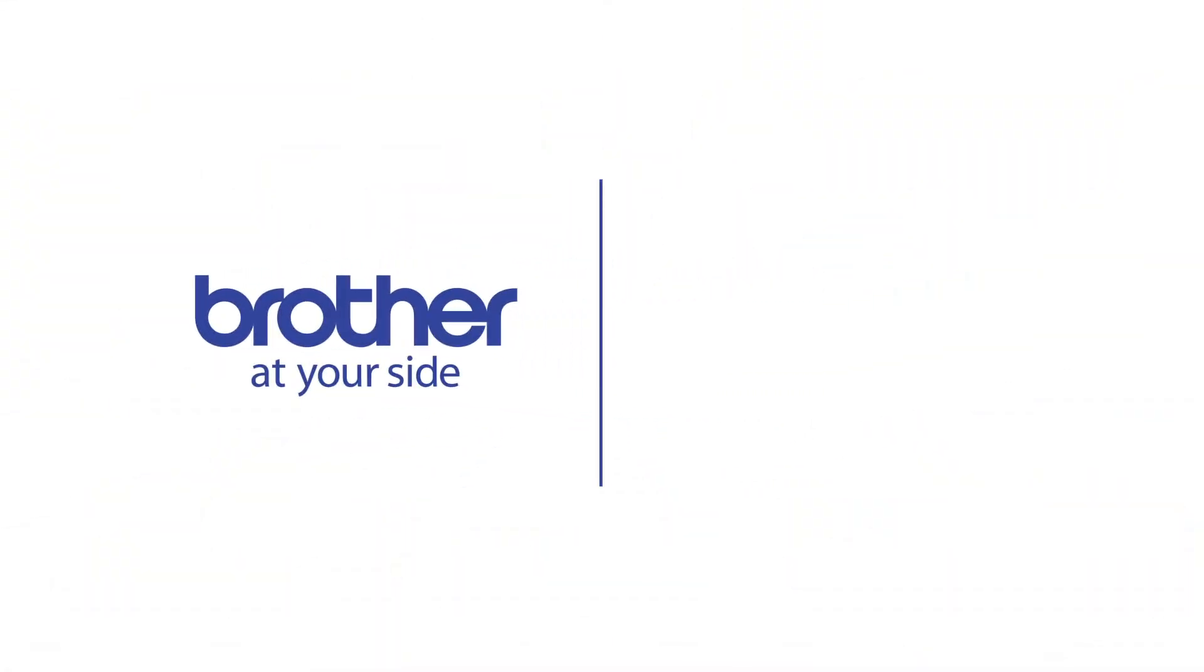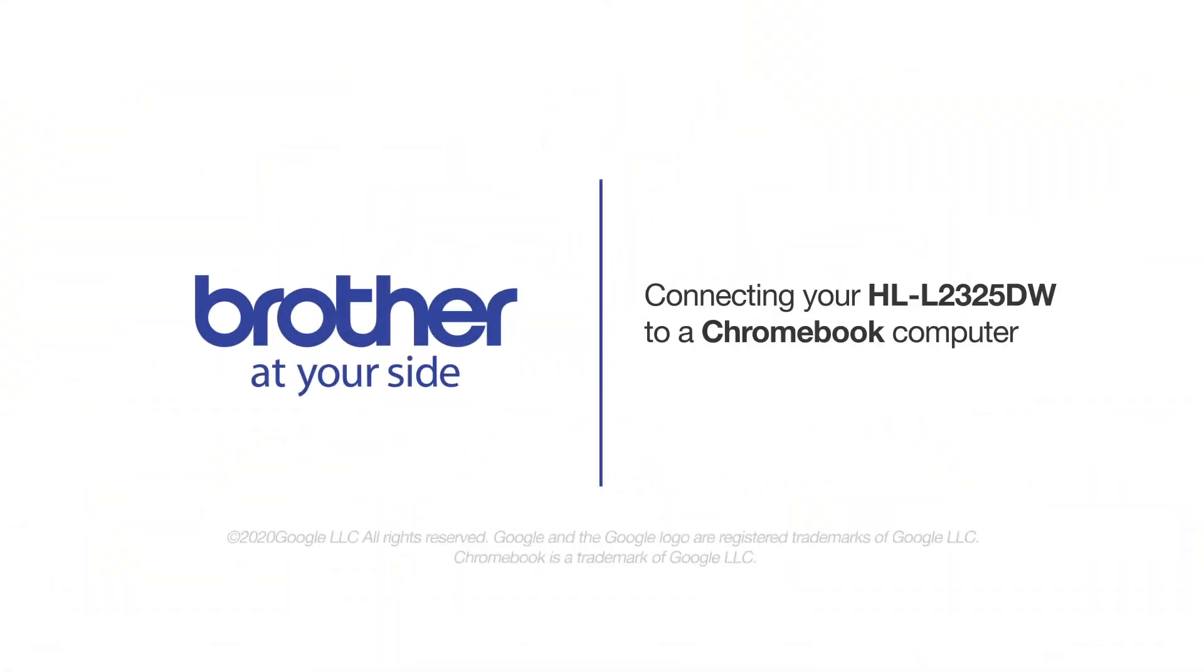Welcome! Today we're going to connect your Brother HL-L2325DW to a Chromebook computer on a wireless network.